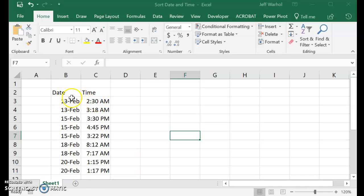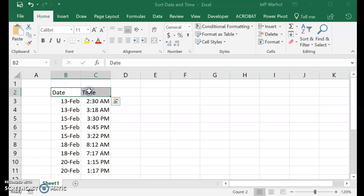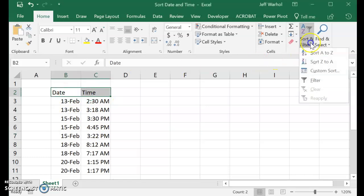And we want to sort them by the dates and the times that they came in. So let's go up here and highlight these two fields and go over here to Sort and Filter. We're going to go down to Custom Sort.